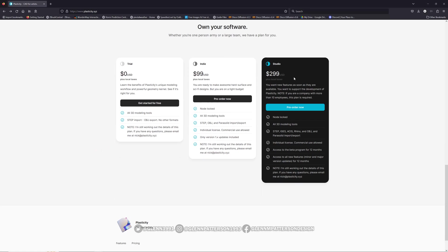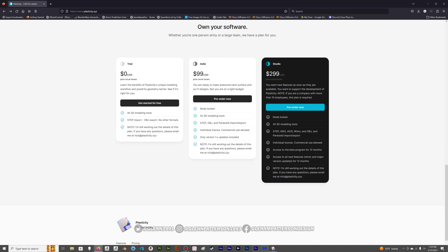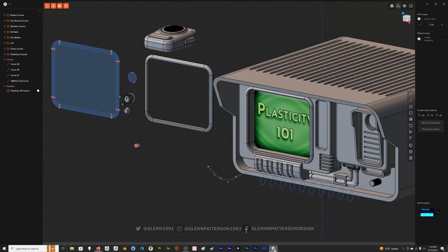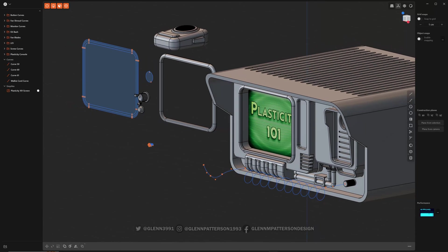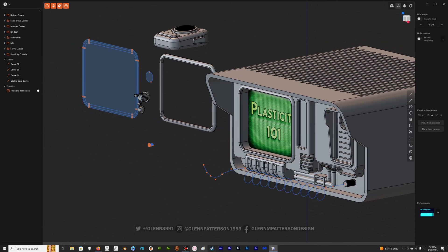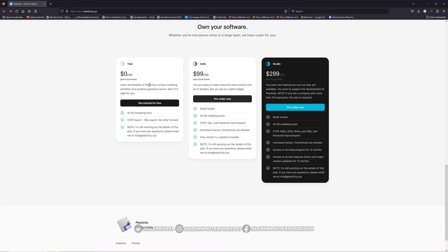So I am not sponsored by Plasticity. I have just been really excited about it and been beta testing it. So all these videos are probably going to be pre-1.1. But you can get a 60-day trial over on the website so you can check it out and go from there.